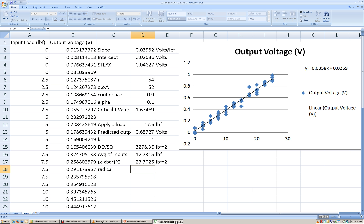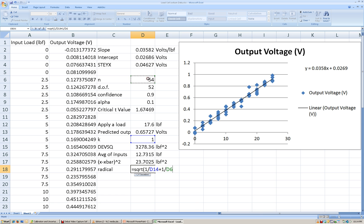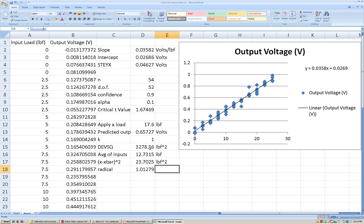Now I have everything that I need. I'm going to calculate the radical term first. The radical term is going to be 1 over k, plus 1 over n, plus the squared difference between the input and the average of all inputs used for the calibration line, divided by the DEVSQ term. To do that, I do SQRT of 1/k + 1/n + (X minus X-bar) squared divided by the squared deviation value.